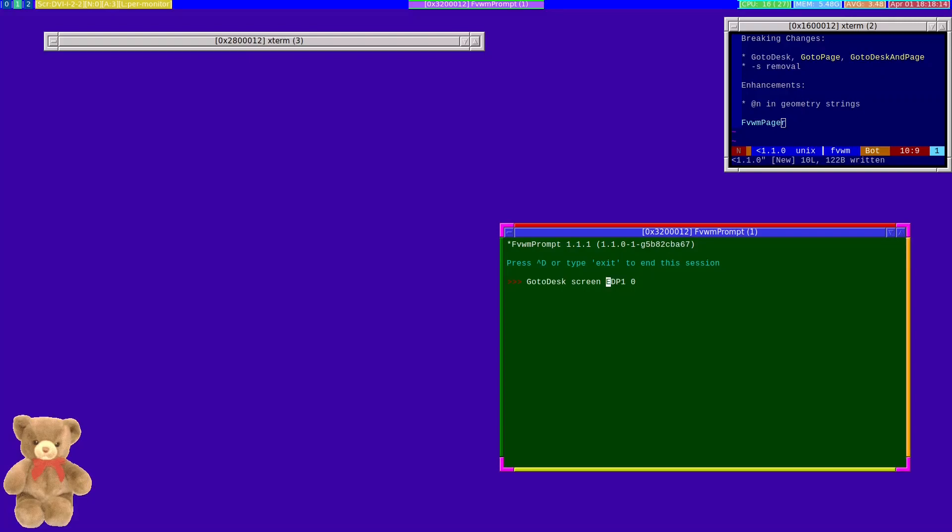And so to make the parsing easier on the GoToDesk, GoToPage, and GotoDeskAndPage commands, we've actually changed the syntax such that the literal keyword 'screen' is required when referring to specific monitors. Without that, it was quite messy to determine the presence or absence of a particular screen's name. Hopefully this is a minor inconvenience to something which simplifies things.